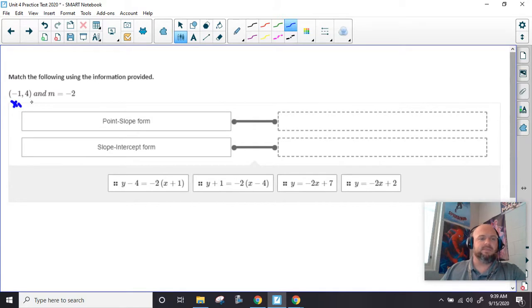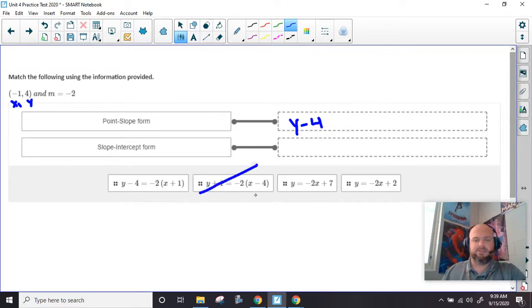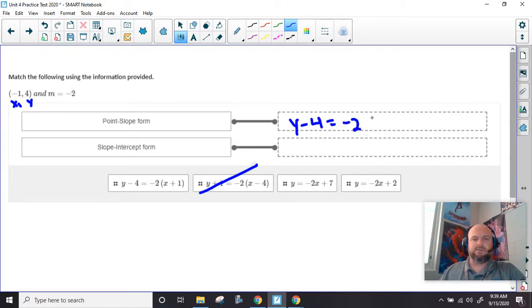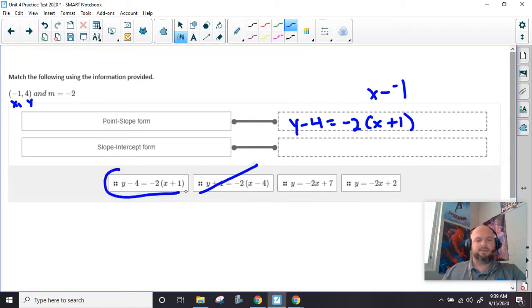Kind of the same type problem. Here's our x1 this time, here's our y1. So point-slope form, we're going to have y minus 4. You can basically, if you are using test-taking skills and knowledge, count this one out. So there's only one other choice, and it's going to be this right here. Now remember, you have to clean that up because you can't have x minus negative 1 right there. That becomes plus positive.